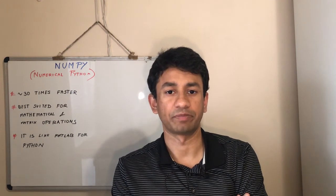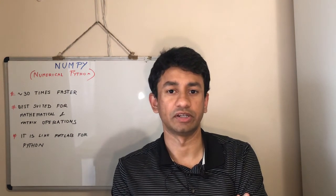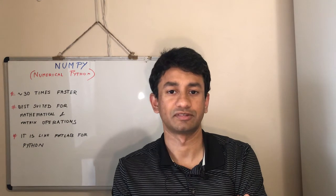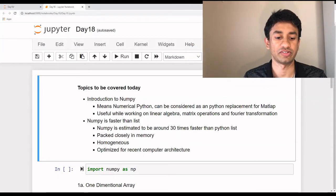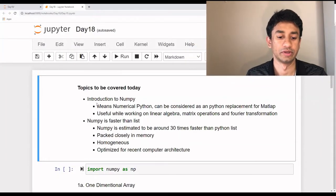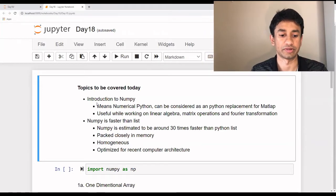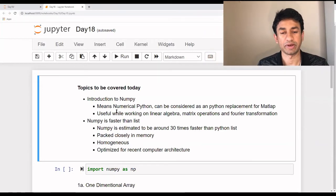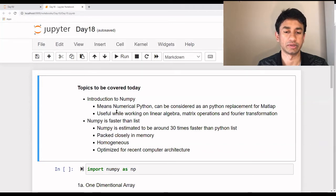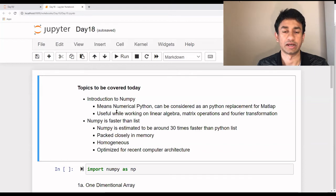Let's go into the first tutorial and learn about the basics of NumPy. As explained in the introduction, you can see on the top some of the advantages of using NumPy. So NumPy is extremely useful when we are going to work on mathematical or matrix operations.